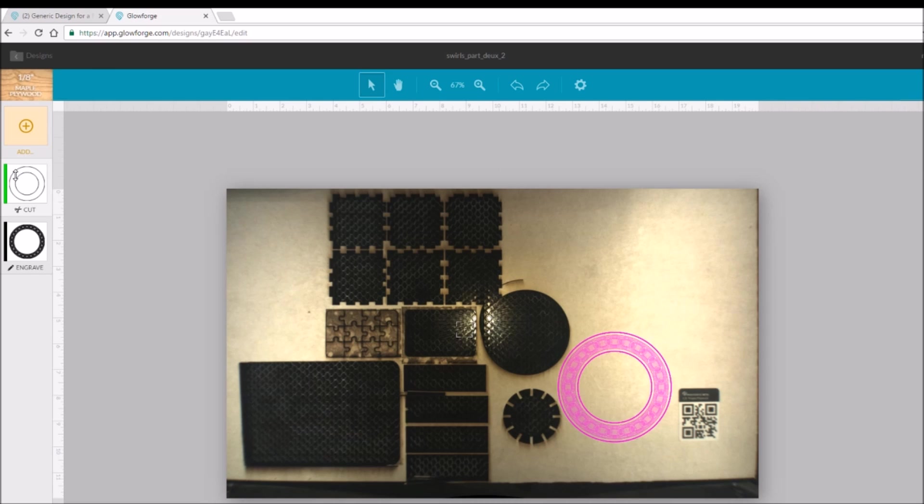Looks good. We're cut. We're engraved. We've got a picture of the bed.